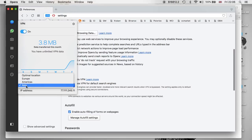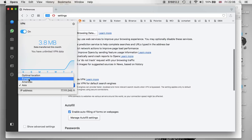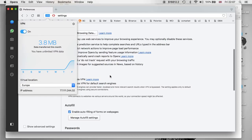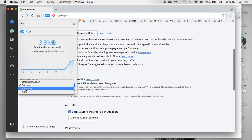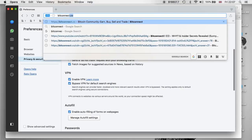So for instance, if you are having an issue accessing Bitconnect, hopefully this will help you out. If you're in America and you're unable to access it, you can change to Europe or Asia and you should be able to do so. I've just changed to Asia — close it down and then all we do is open the website that we want to access.